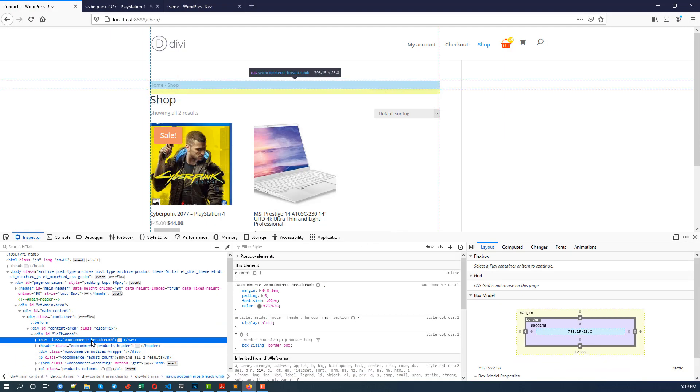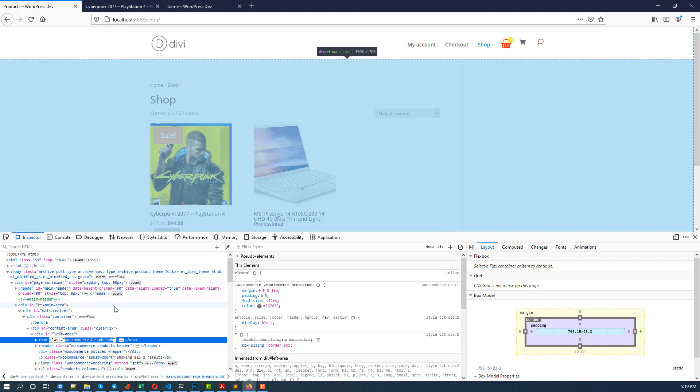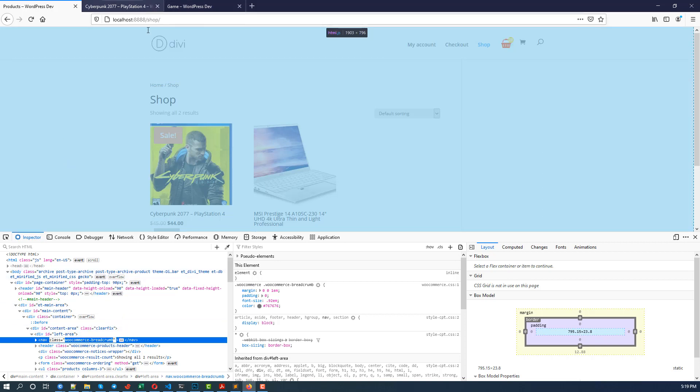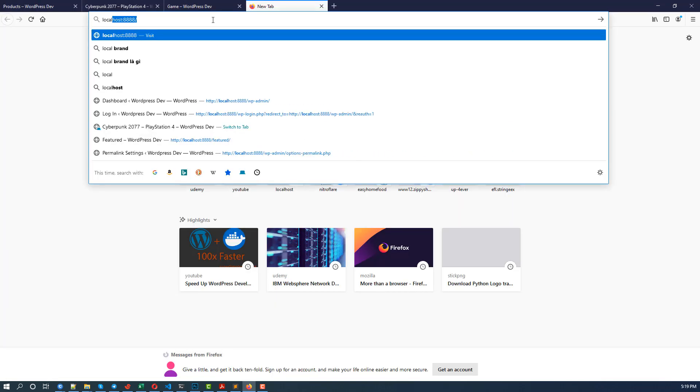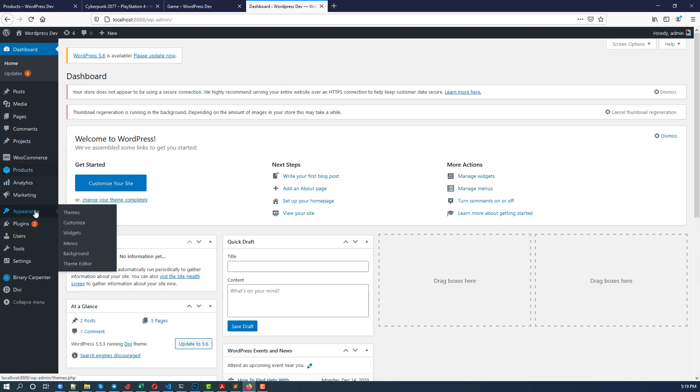And you see here the breadcrumb is here. So I copy this and first I hide it. I hide it for every page, so I'm going to the admin and go to Appearance.